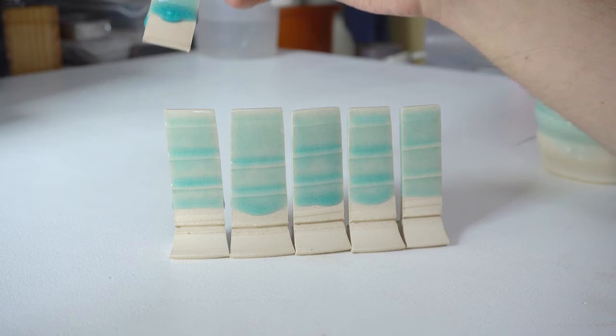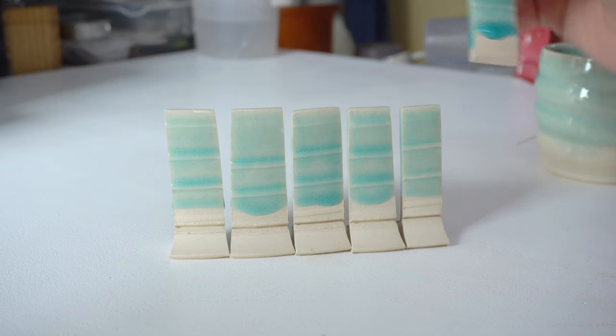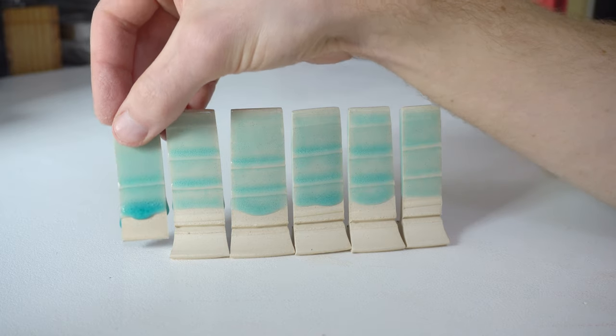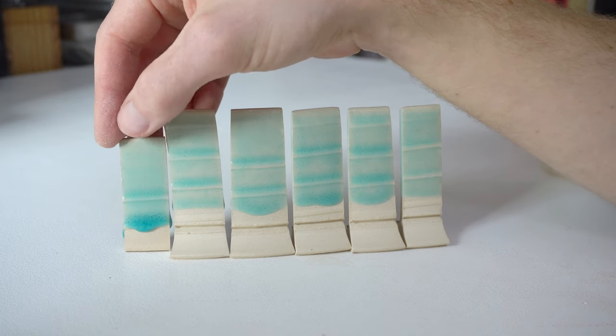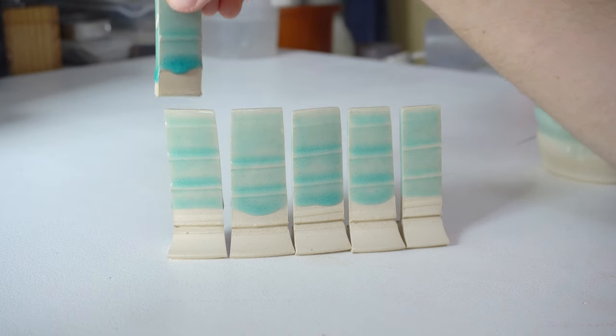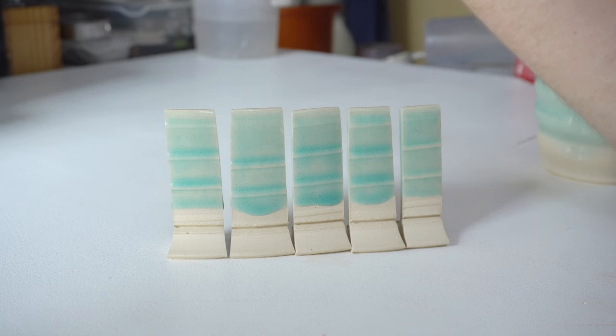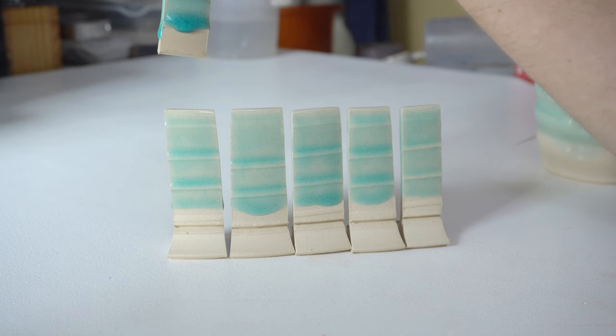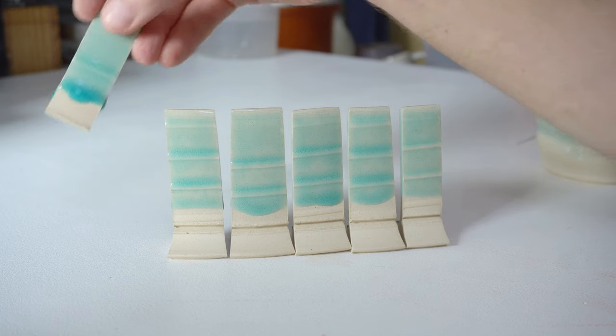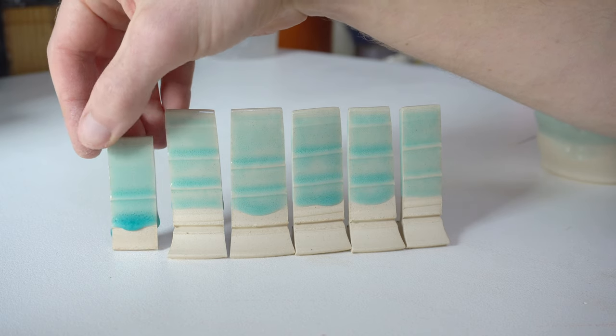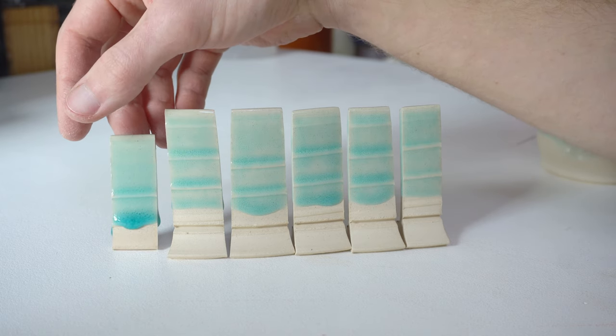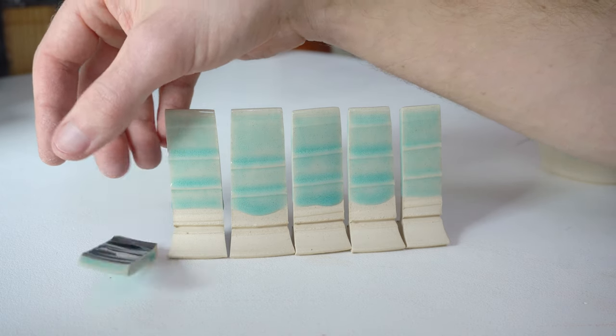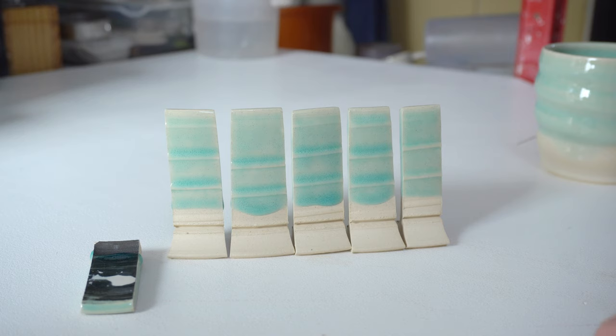So I'm going to run another set of tests in the next kiln with half again as much glaze on them. This is where weighing them is quite useful—I know exactly how much was on that test tile, so I can do half again as much or double. It would just be six or eight grams of glaze application rather than the four.